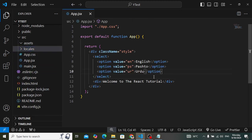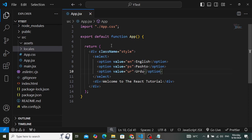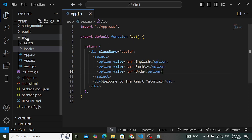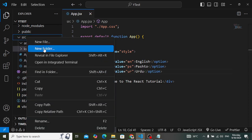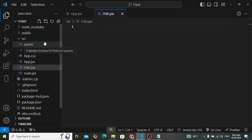Now let's create a file named i18.js where we will initialize our i18next library. Right-click and create a new file called i18.js. In this file we will initialize and use the library that we have installed.